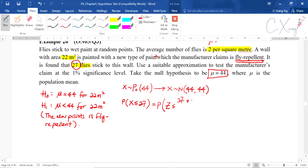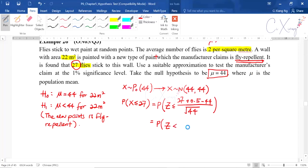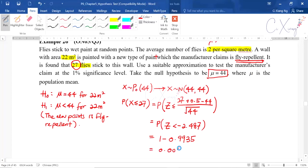Applying continuity correction, x ≤ 27 becomes x ≤ 27.5. We standardize: z equals (27.5 minus 44) divided by square root of 44, giving z less than negative 2.487. Looking this up in the normal distribution table gives a p-value of 0.0065.